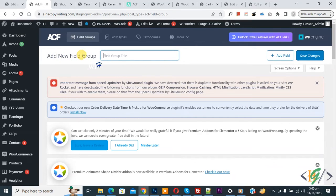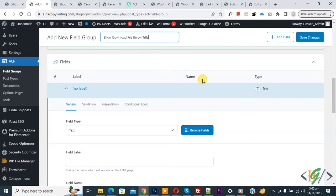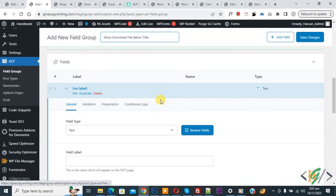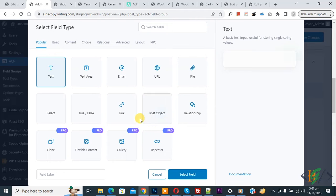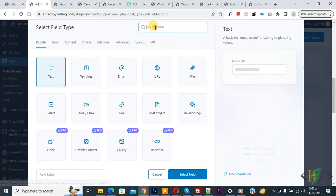Click the Add New button to create a new field group. Add a title according to your requirement — we added 'Show Download File Below Title'. Scroll down and you see label, name, and type options. We are going to show a download file button below the product title in WooCommerce archive pages like shop or category. Click on Browse Field and select the File field type.